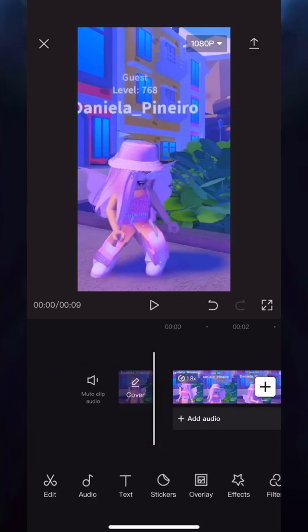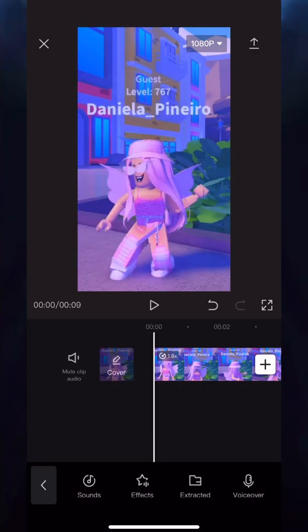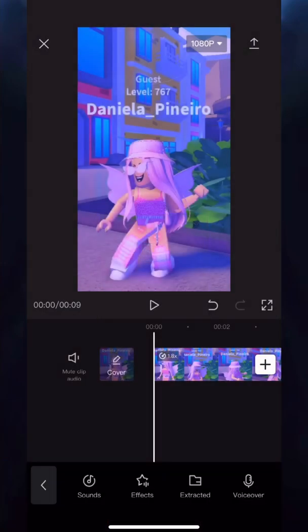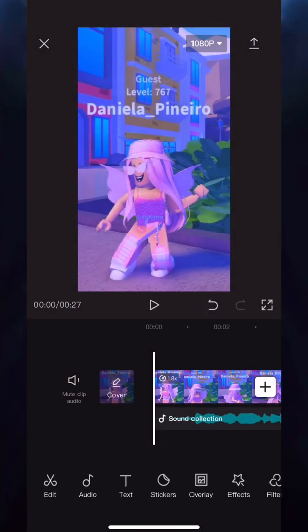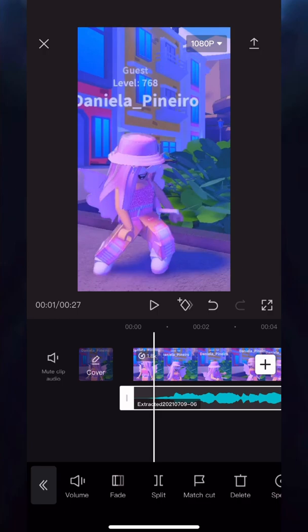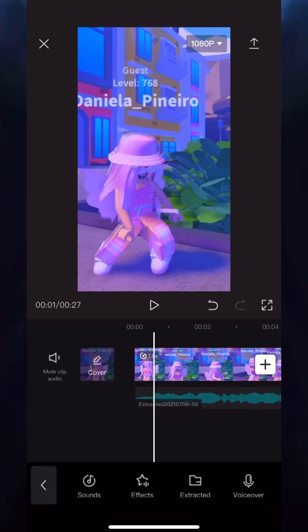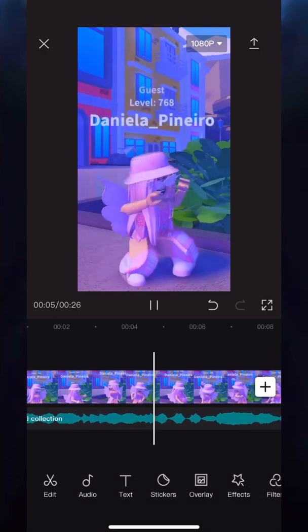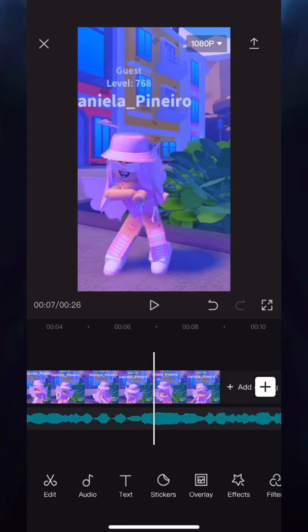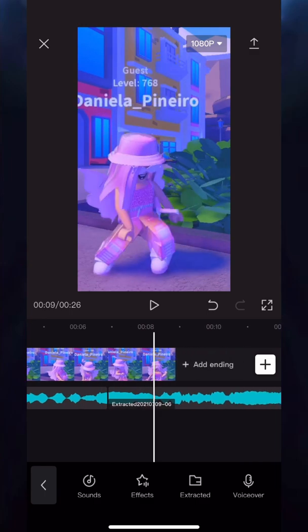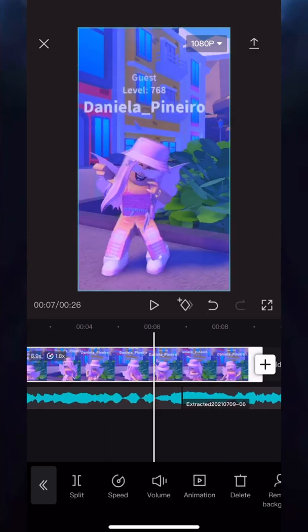Next, go into Sounds, select Extracted, and extract a sound from your camera roll that you may have screen recorded. Once you've found the sound you want to use, just add it onto your clip. Now you can edit your audio — cut out some parts or whatever you want. Then listen to your sound and split it wherever the beat drops.